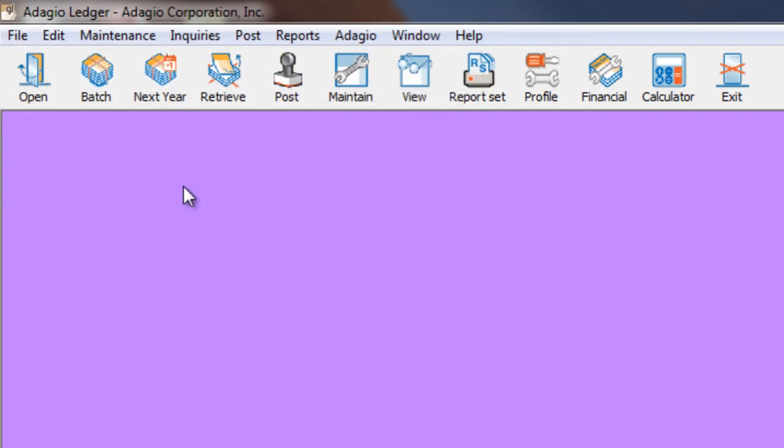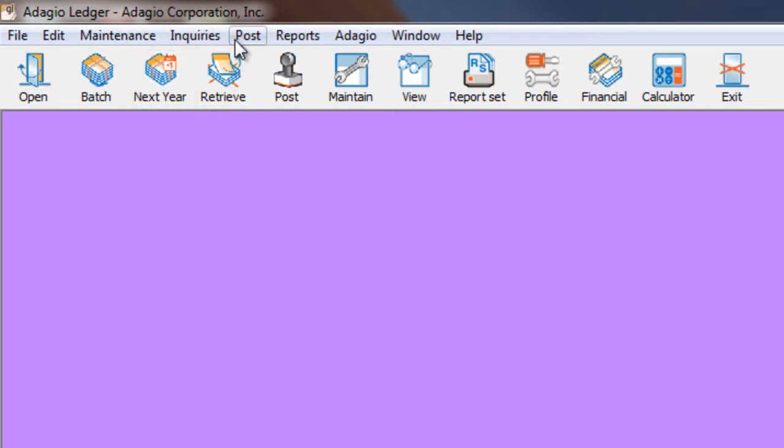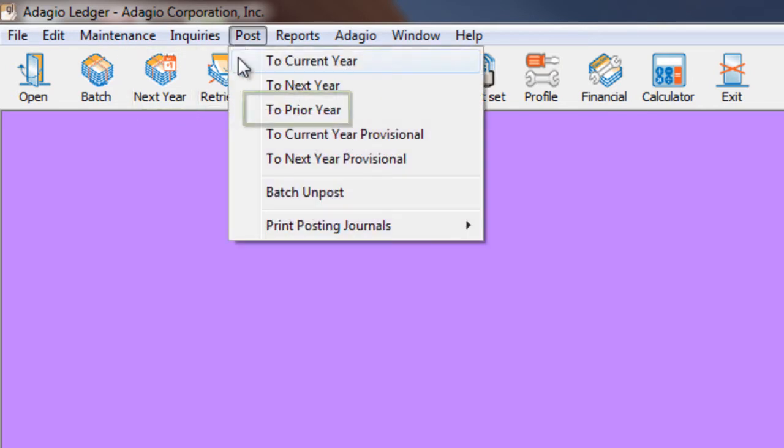In this release, that restriction has been lifted. With the next year batch processing open, I can still access Post to Prior Year from the Post menu.